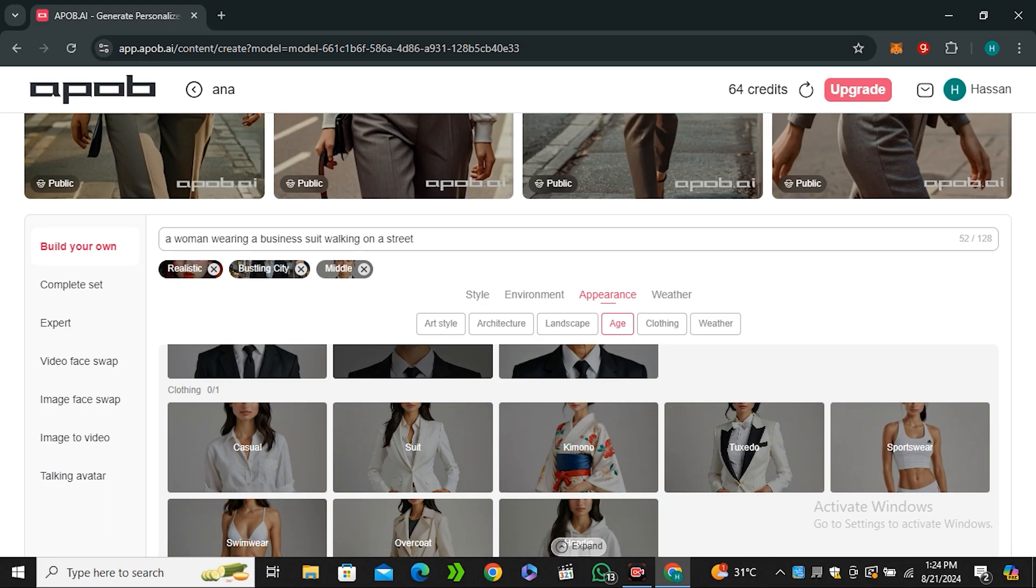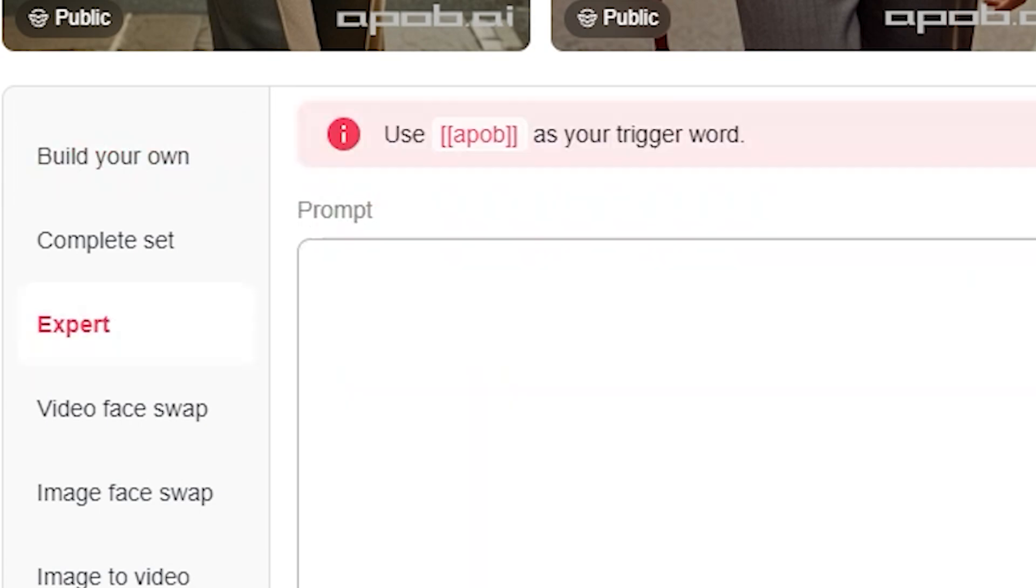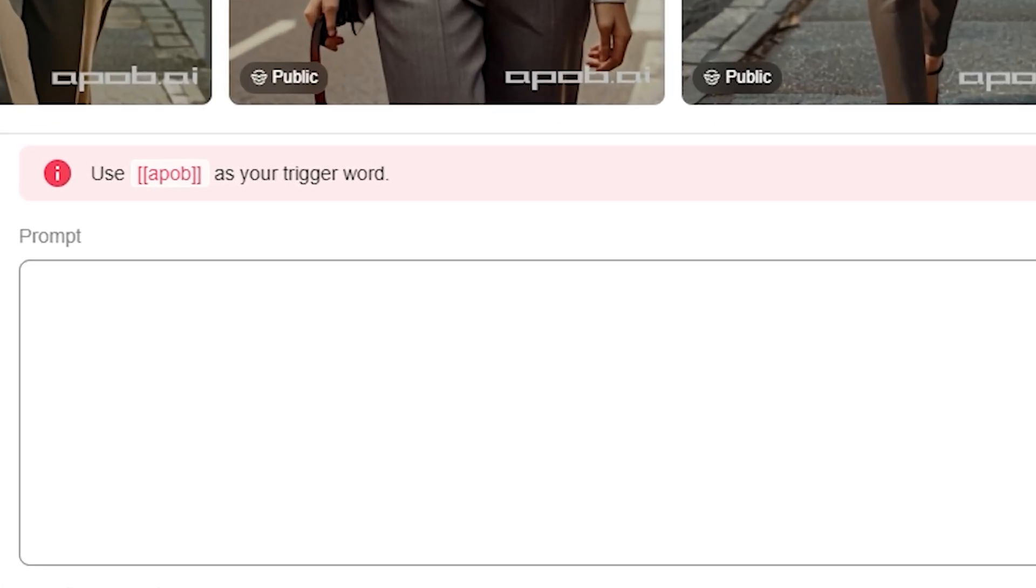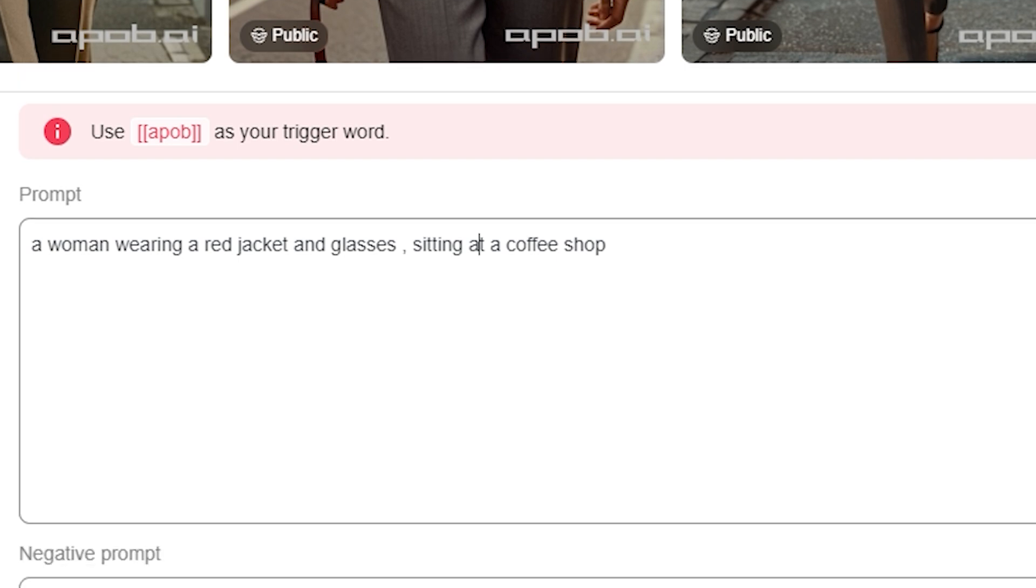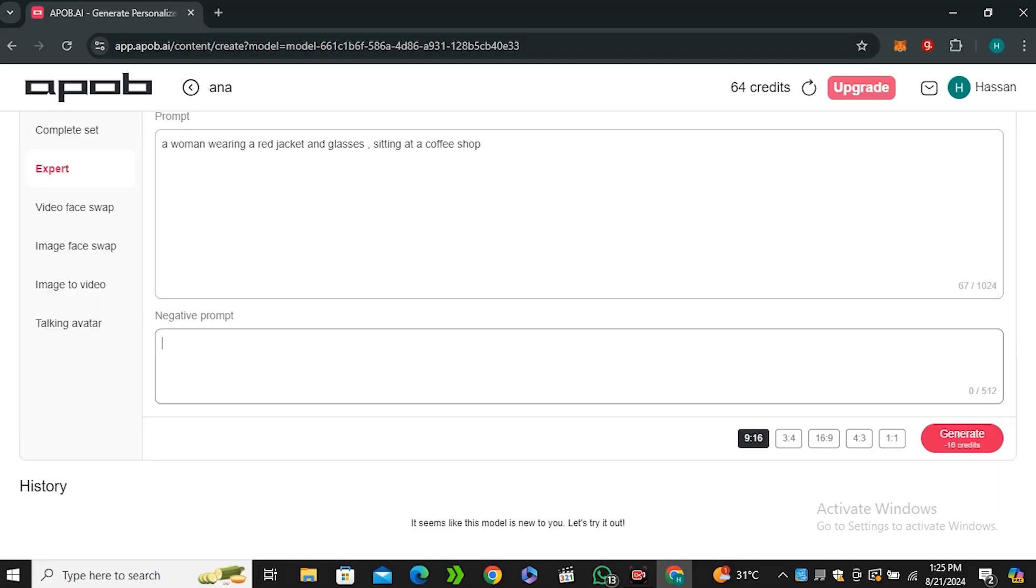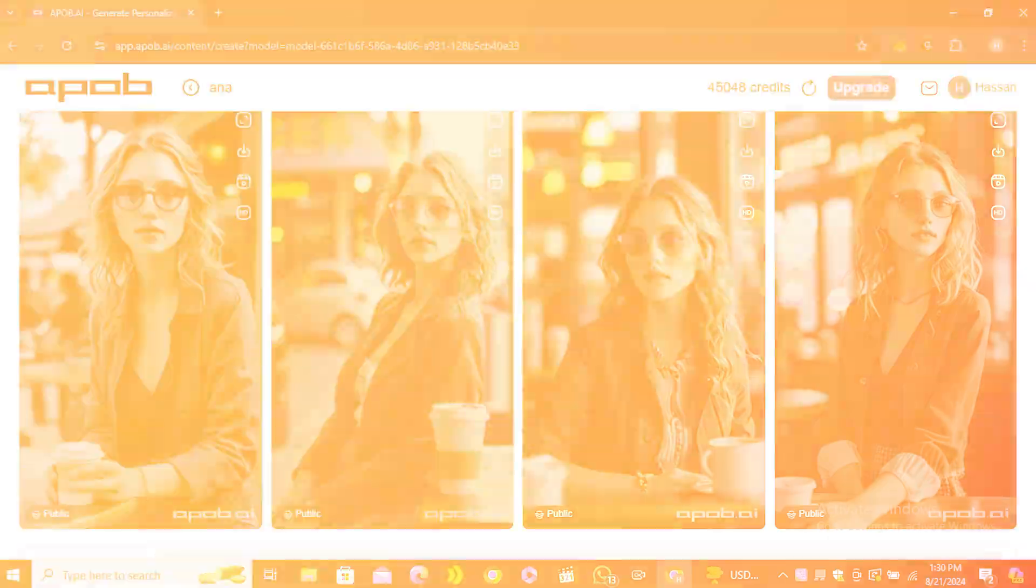Now if you don't like these pre-generated templates you can just go ahead to the expert option and you can just type the normal prompt that we always do in other AI image generators. Let's type any prompt like a woman wearing a red jacket and glasses sitting at a coffee shop. If you want to enter any negative prompt it all depends on you. But let's hit generate.